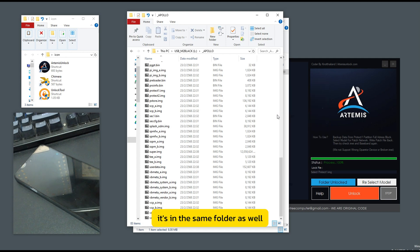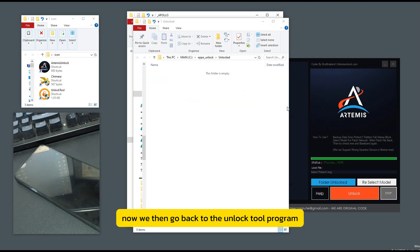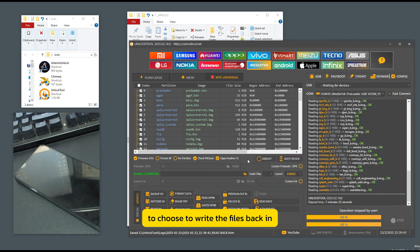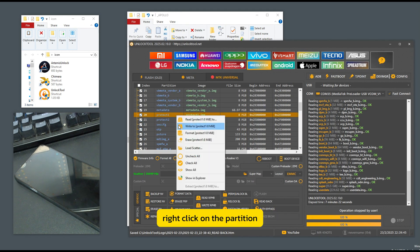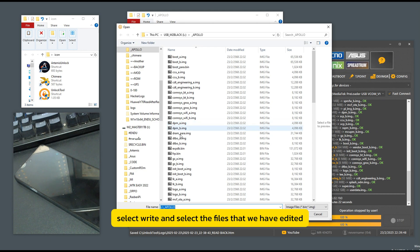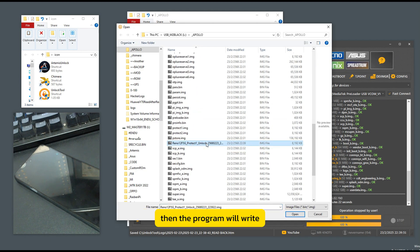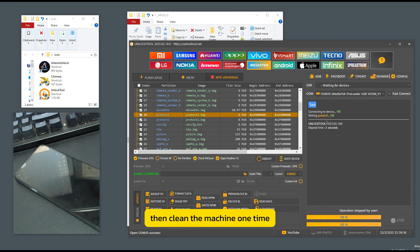It's in the same folder as well. Now we then go back to the unlock tool program to choose to write the files back in. Right-click on the partition, select write, and select the files that we have edited. Then the program will write, then clean the machine one time.